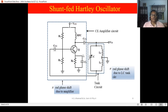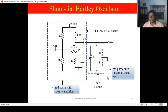The two necessary conditions for production of oscillation in an oscillatory circuit are: the loop gain beta times A must equal 1, and second, the condition of positive feedback. Both of these are achieved by this shunt-fed Hartley oscillator.